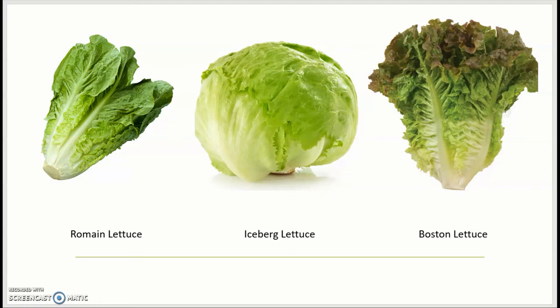The iceberg lettuce, the variety in the middle, has an iconic ball shape, and that is because unlike the other two varieties here, the leaves fold as it grows.